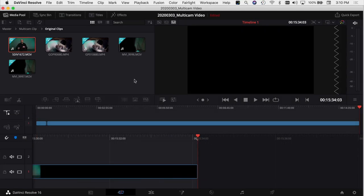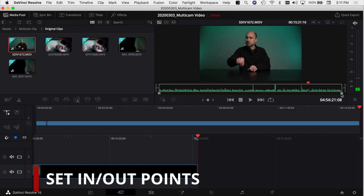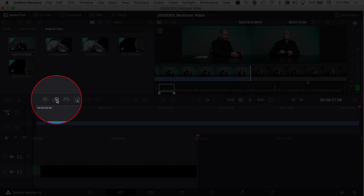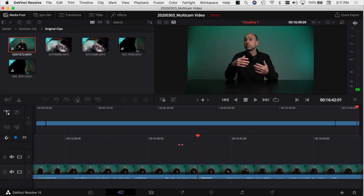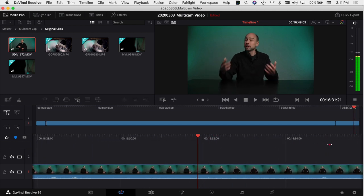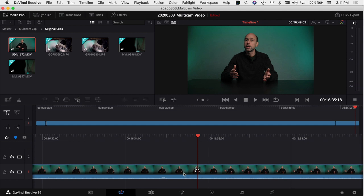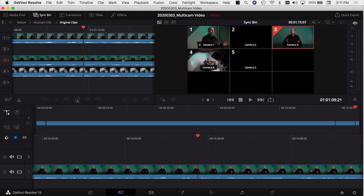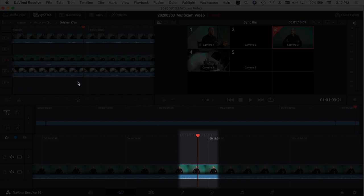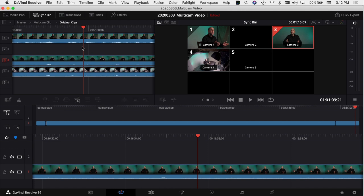Now that everything is synced up, I usually jump over into the Edit tab — but first I'll show you how to edit your multicam clip here in the Cut tab. I'll click on a clip, grab a section, and use 'Append' to dump it into the timeline. I'll scrub through to find a spot where I want to add a different angle. Come up to the Sync Bin — what's cool is that the playhead position in the timeline matches exactly where it appears in the sync bin, keeping everything synced together.